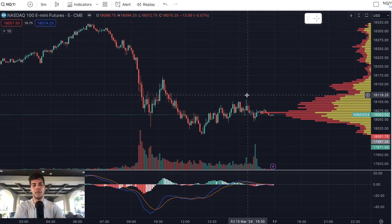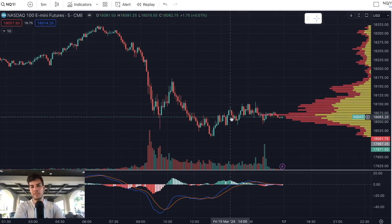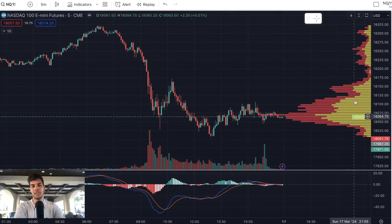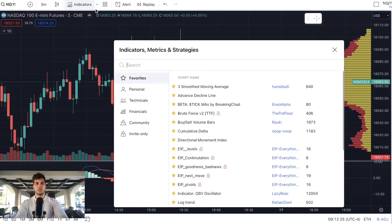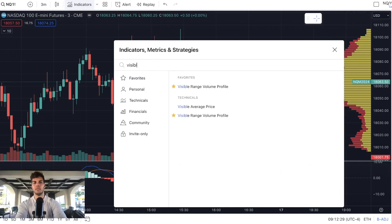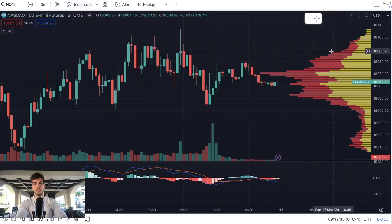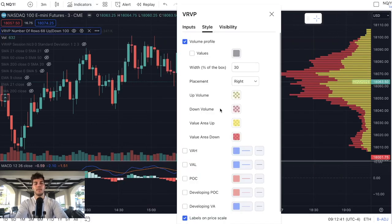On Nasdaq, on the five minute chart, on the screen to the right is something called volume profile. You're going to click on indicators, go over to visible range volume profile — that's the one I have favorited. Click on that and you'll get these bars on the side of your screen.